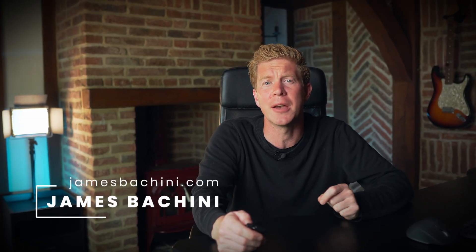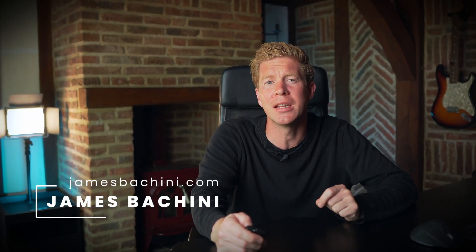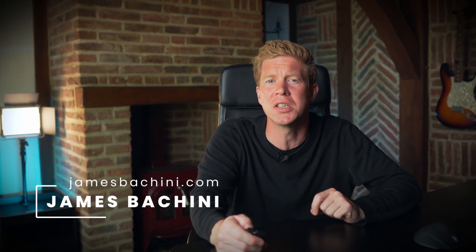My name is James Buccini and in this video I'm going to show you how you can deploy, mint, and trade BRC20 tokens on the Bitcoin network.